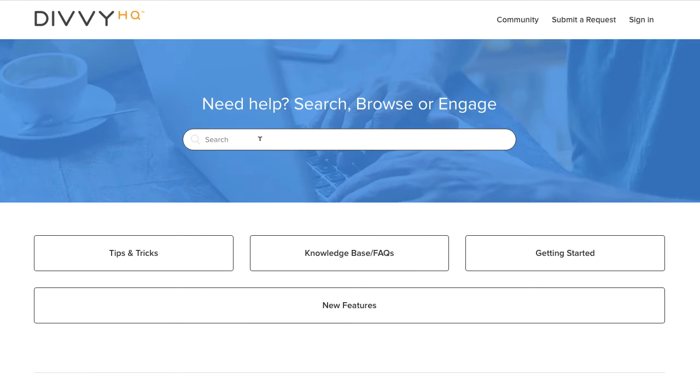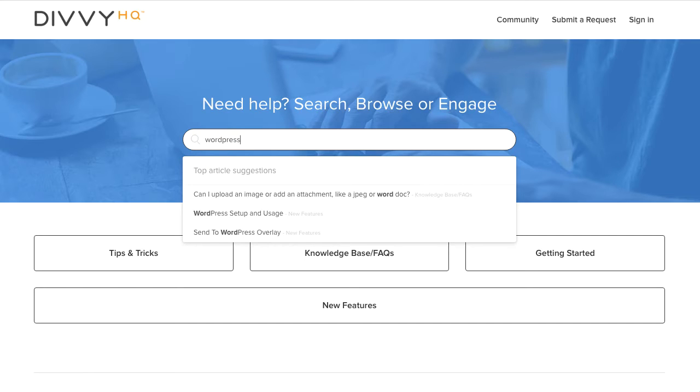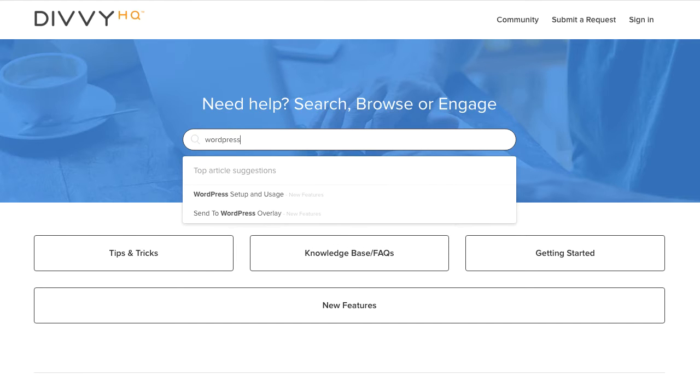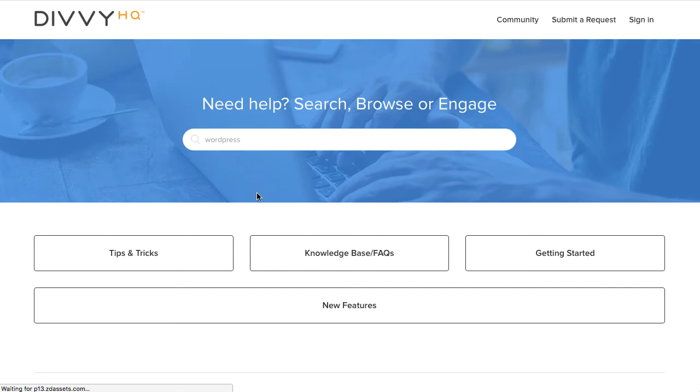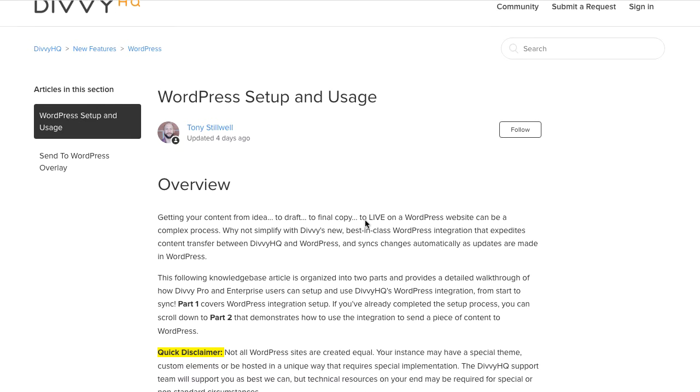So to get set up go to help.divihq.com and it's probably quickest to just type WordPress into the search field to find the setup guide as you can see here.